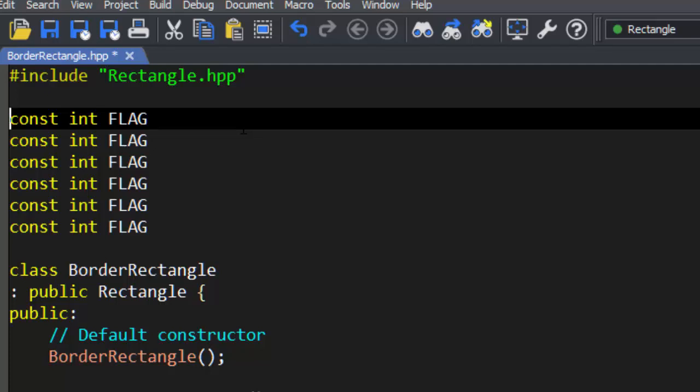SlickEdit and its Enumerate feature will put an ascending number on each line of a column or block selection. This can be useful for a number of things, including creating a set of flags.